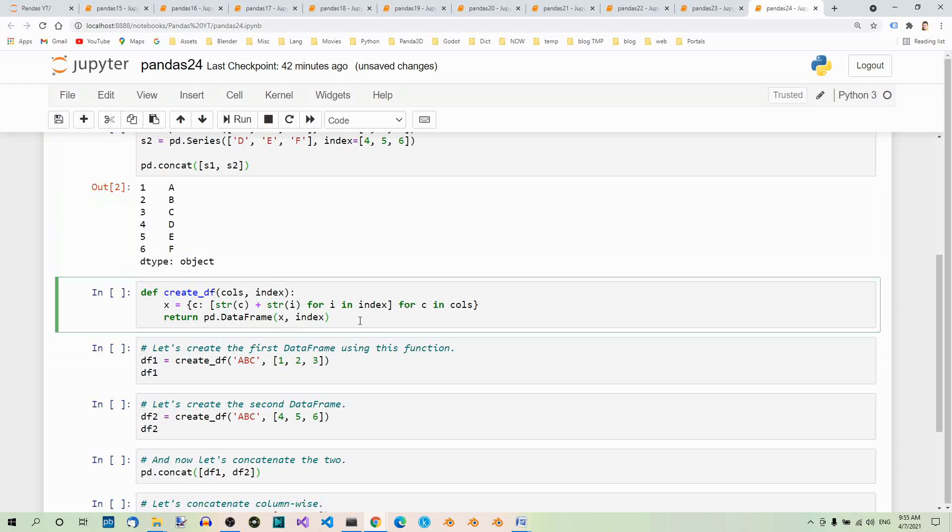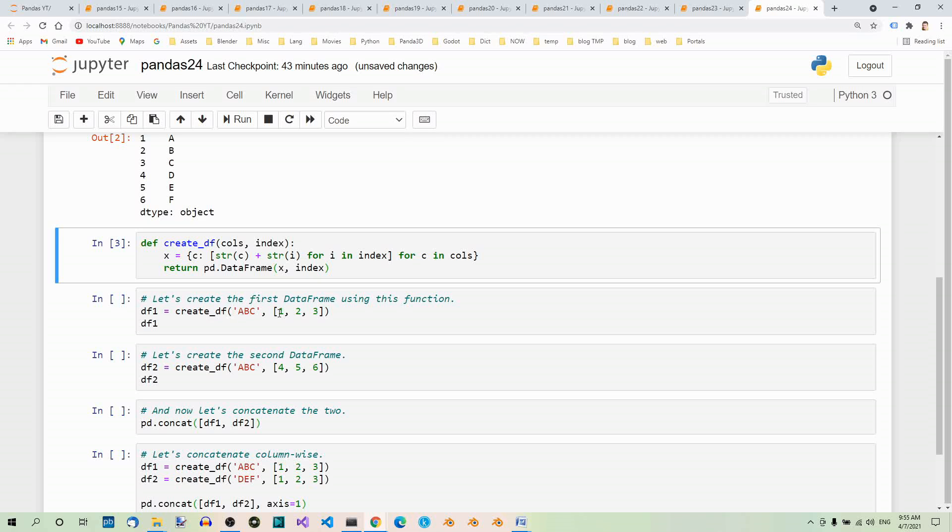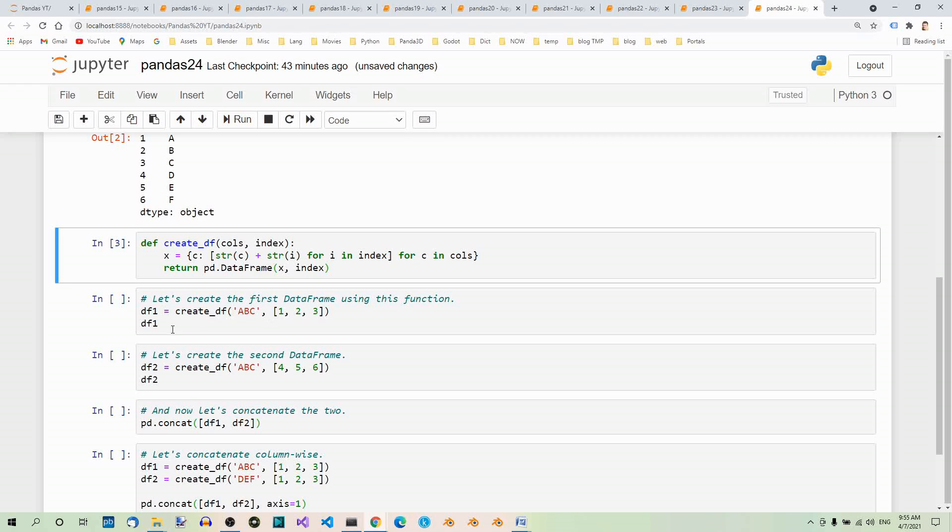Let's run this code to be able to use this function. And now, let's create the first dataframe using this function. Here we pass columns and indices. And our dataframe looks like so.